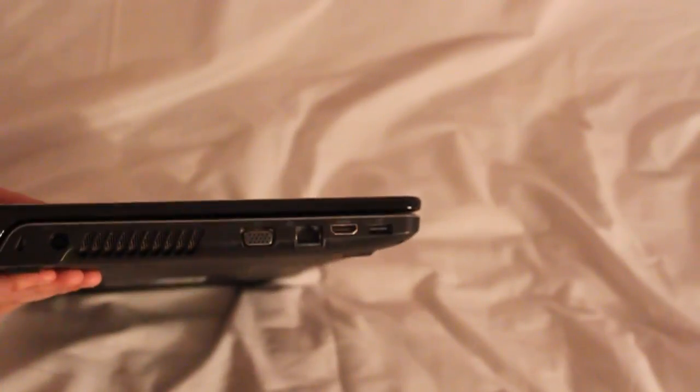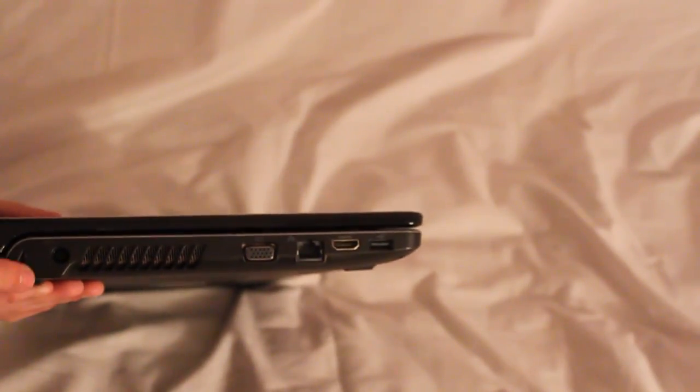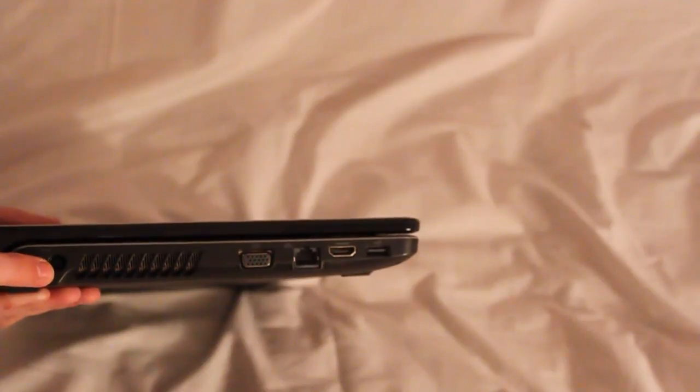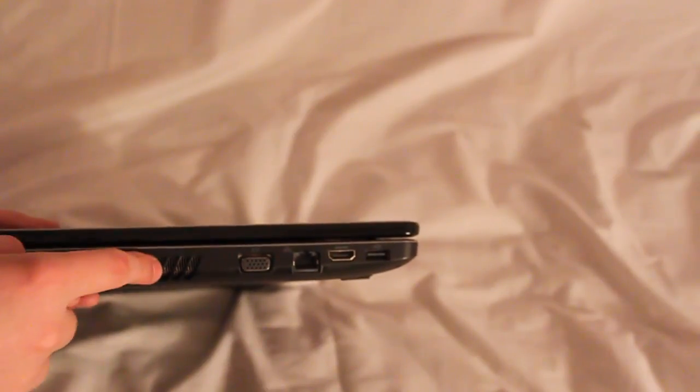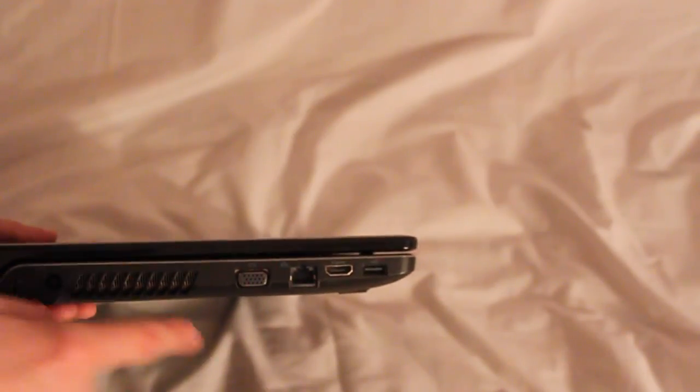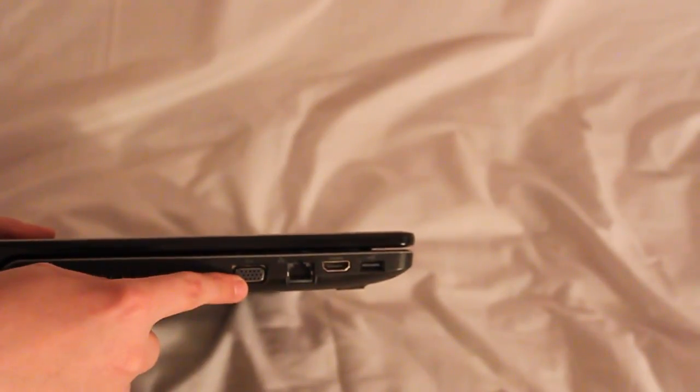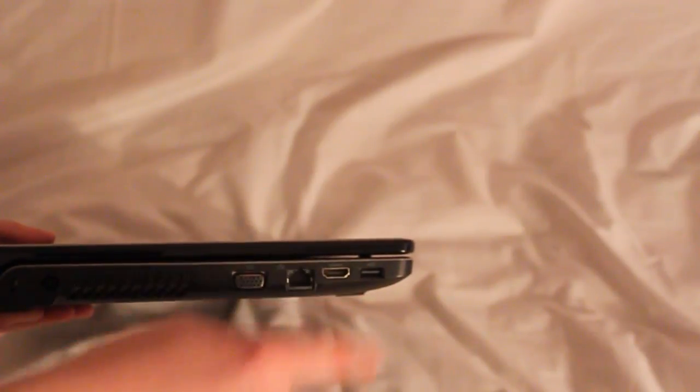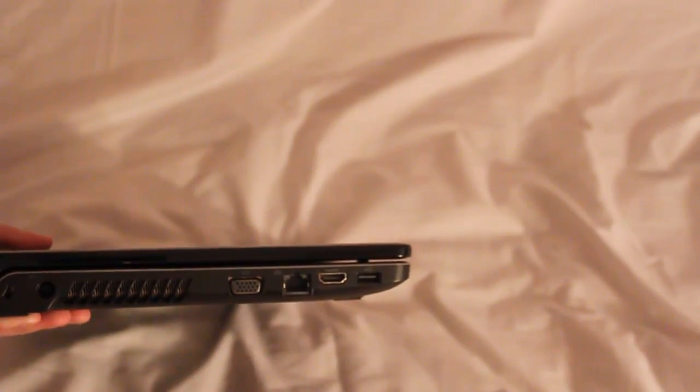So on the left side of the laptop you have a Kensington lock port, your power source in, your exhaust fan, VGA port, ethernet port, HDMI out, and one USB 2.0 port.